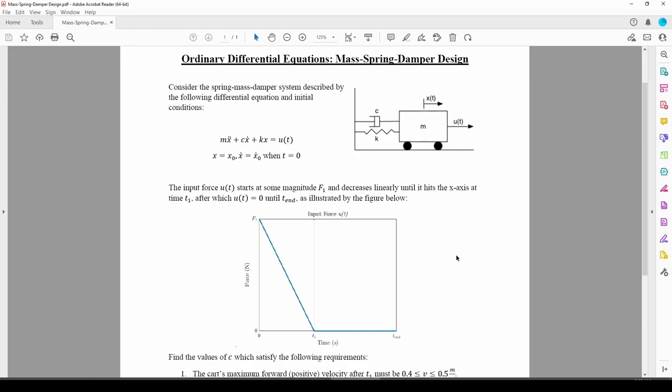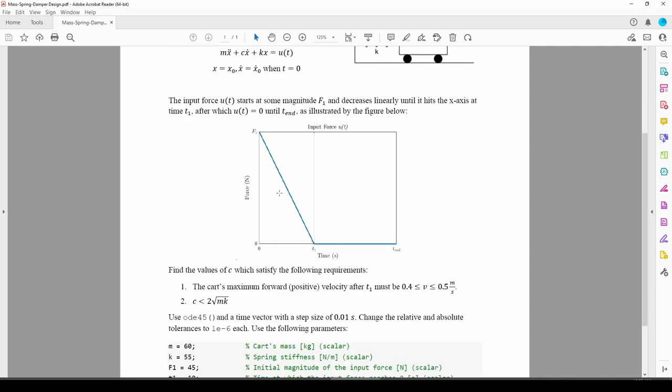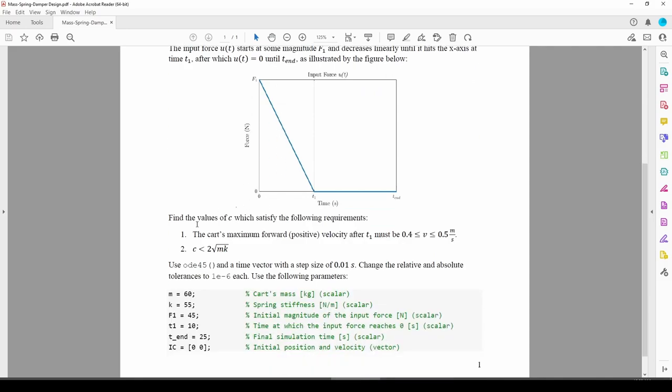In this problem, we'll solve a second-order differential equation involving the motion of a mass-spring damper system, but we're also going to do a little bit more. Instead of just plugging this ODE into ODE45 and obtaining the mass's position and velocity, we're going to impose some performance requirements that must be satisfied.